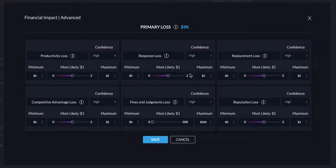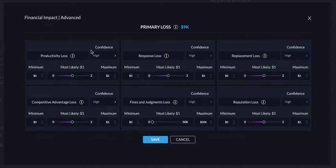What we look at here is six different factors of primary loss: productivity loss, response loss, replacement loss, competitive advantage loss, fine and judgment loss, and reputation loss.